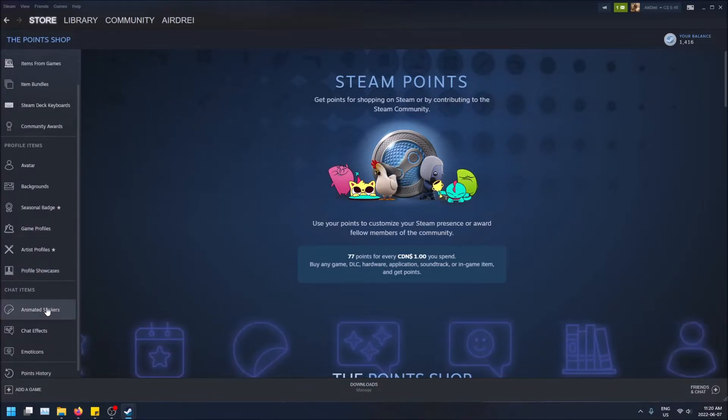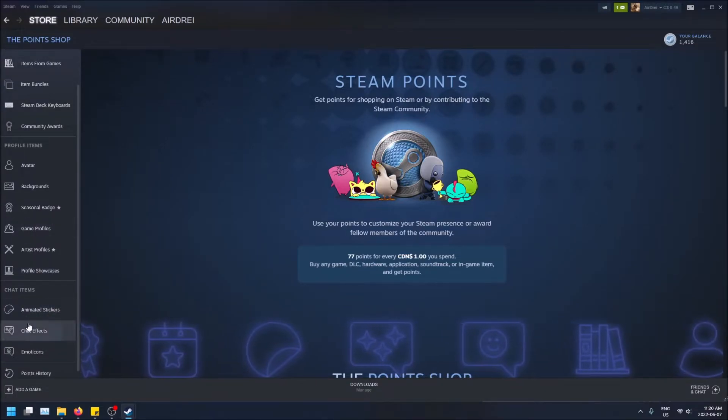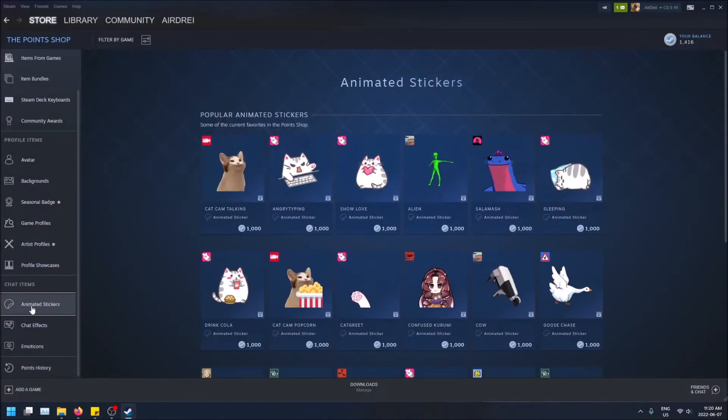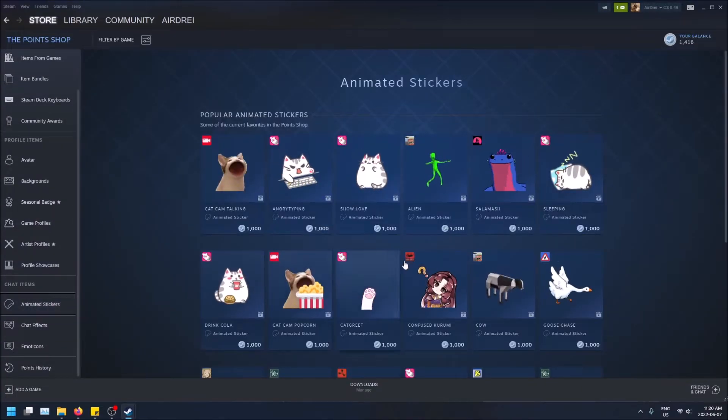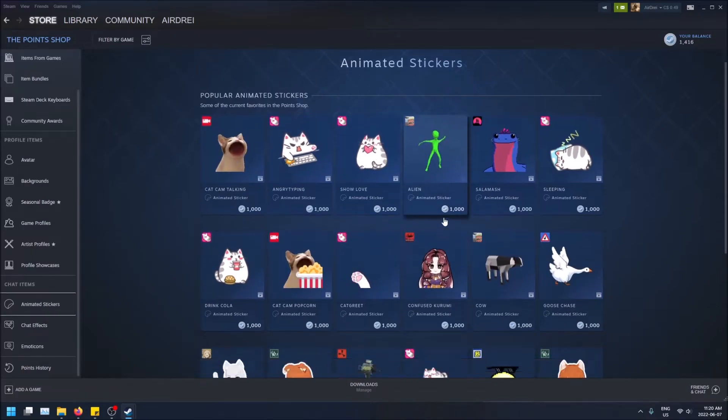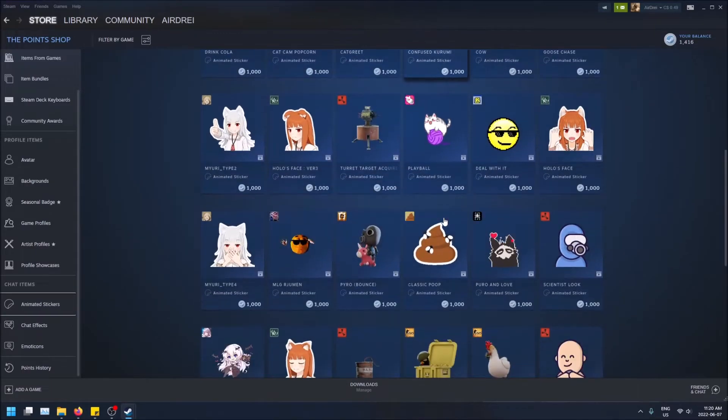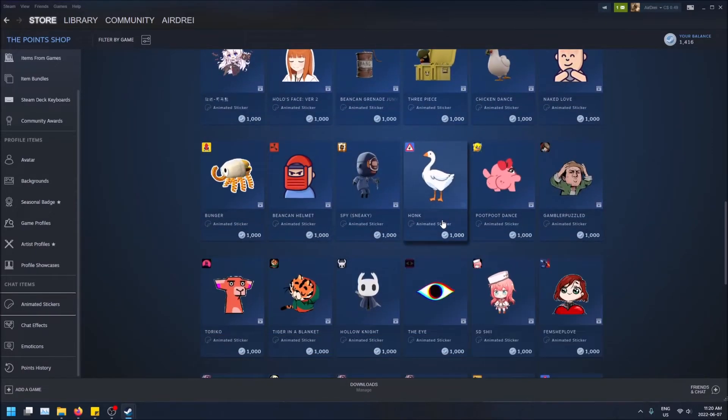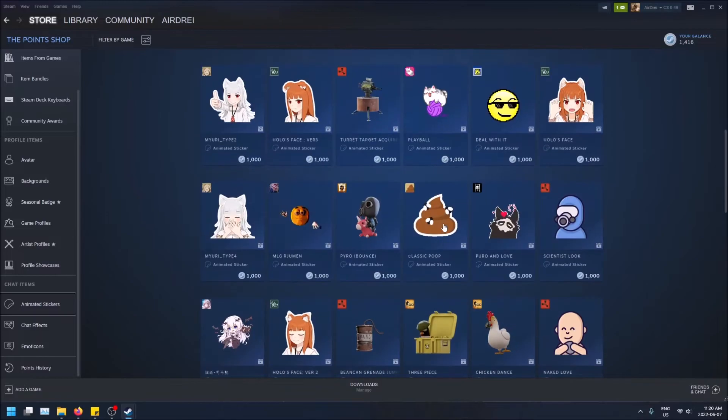And to go to the stickers, just click on the left-hand side here, scroll down, and then click on animated stickers. And you'll be brought to this page right here. And you can just scroll down and see a bunch of different stickers.